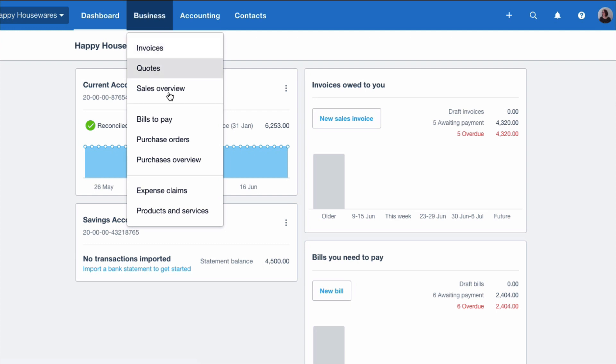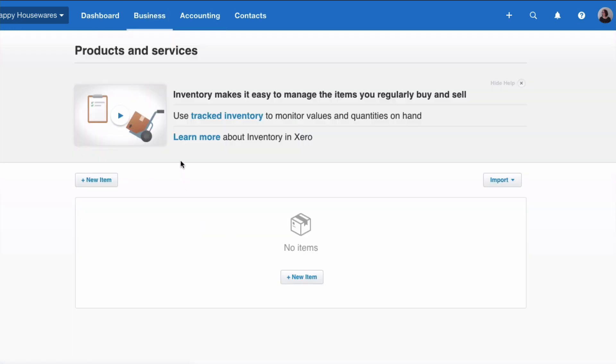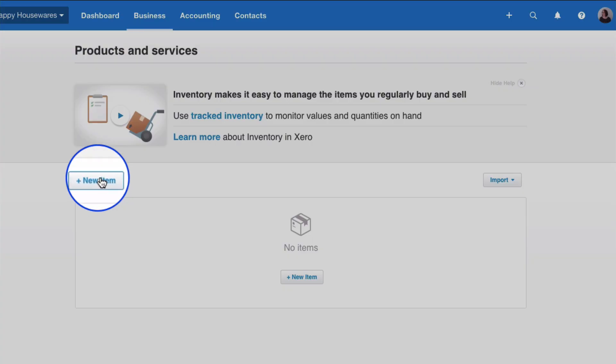It's referred to in Xero as Products and Services. You can use this section for products, so if you were selling widgets and you were tracking them, you would use this. But you can also use it for services or anything that you don't need to track.